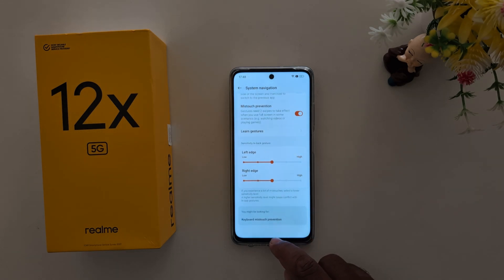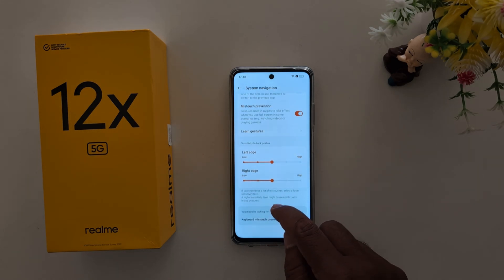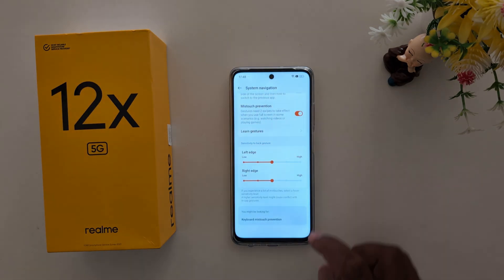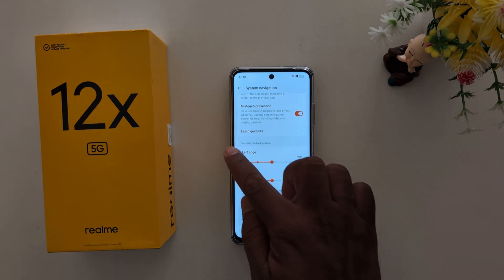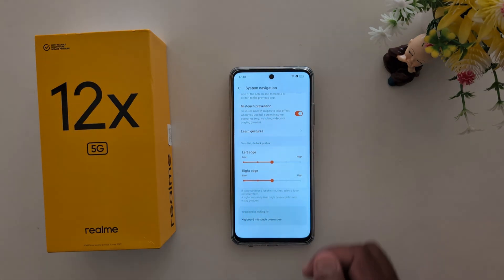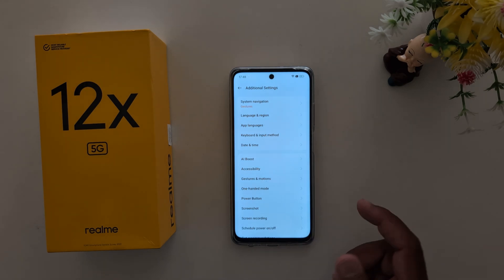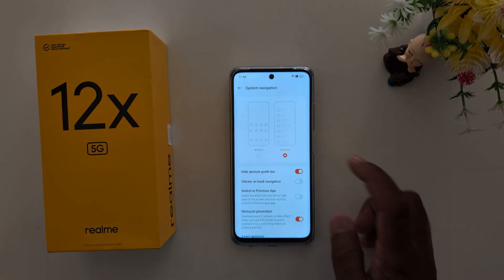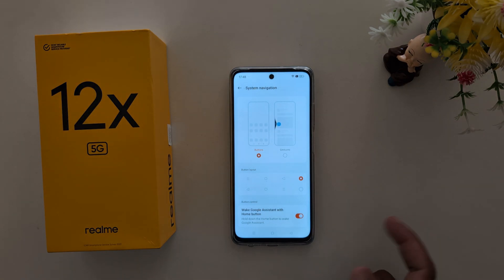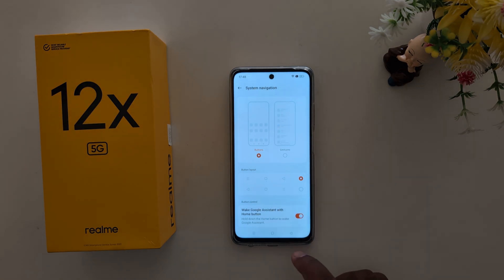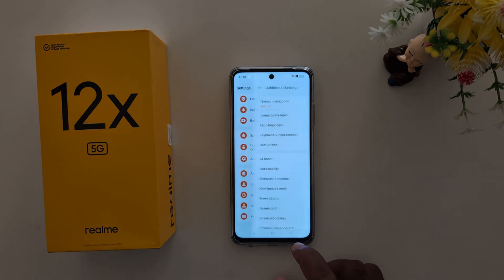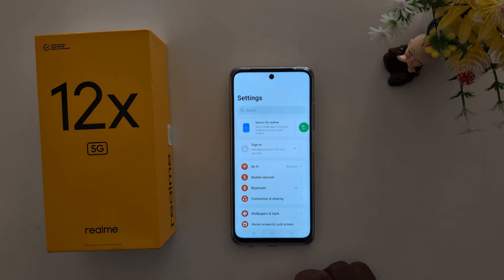To open recent apps, swipe up and hold. To go back, swipe from the left or right side. It's quite easy to use the full screen gesture. If you don't want to use it again, go to System Navigation, choose the button option, and select the button layout you want. That's it — like it and share it.